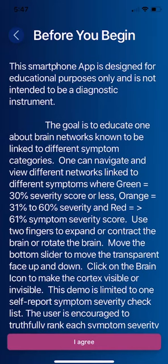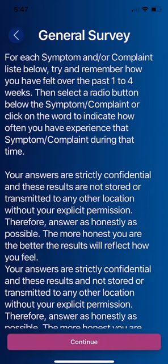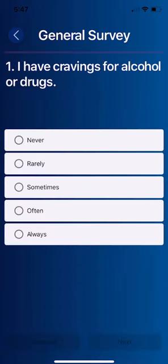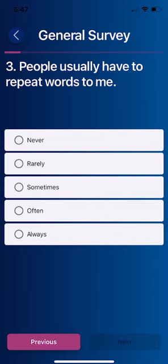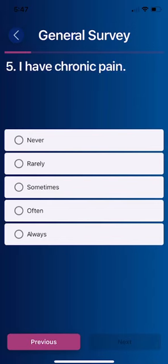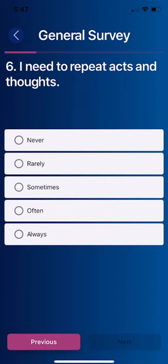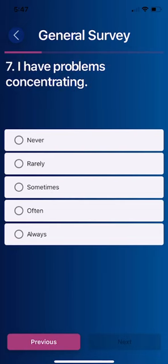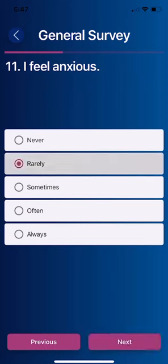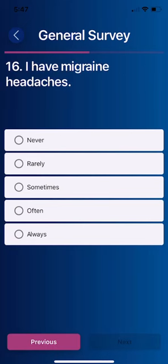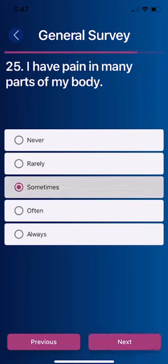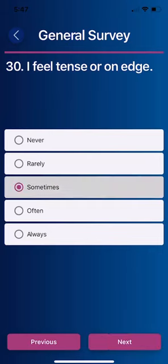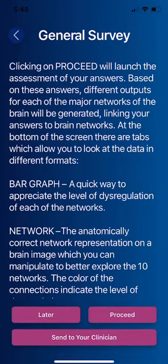I'm clicking the general survey. You have a screen that describes what it is and introduces you to it. The first question is 'I have cravings for alcohol or drugs.' Then: 'I am easily distracted,' 'People usually have to repeat words to me,' 'I have blurred vision,' 'I have chronic pain,' 'I need to repeat acts and thoughts,' and 'I have problems concentrating.' I'm just going to randomly click through these, but patients and individuals should honestly answer the questions before them.